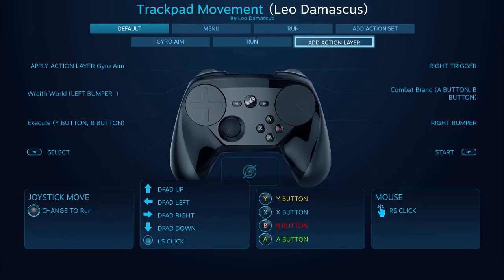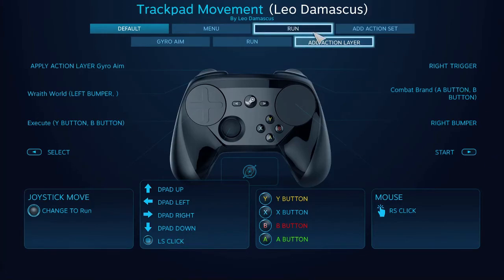How's it going fellow club members? This is Leo Damascus with the Steam Controller Fan Club, and today we're going to take a look at the new Action Layer feature from the September 13th Steam Beta Update.